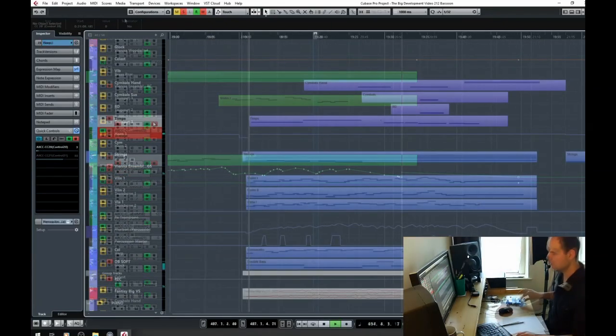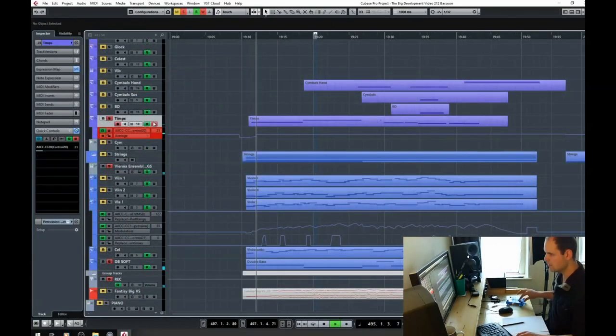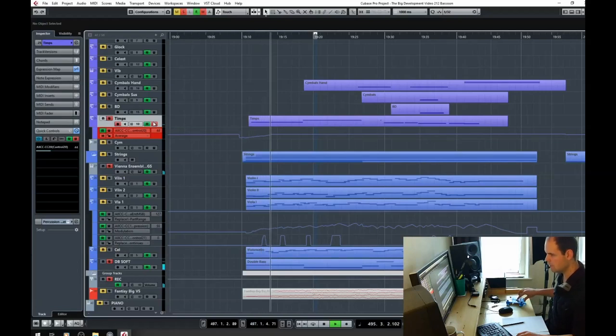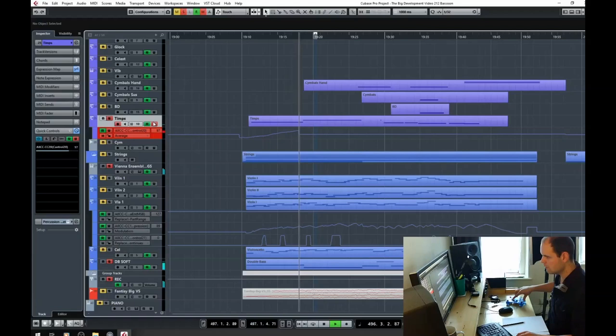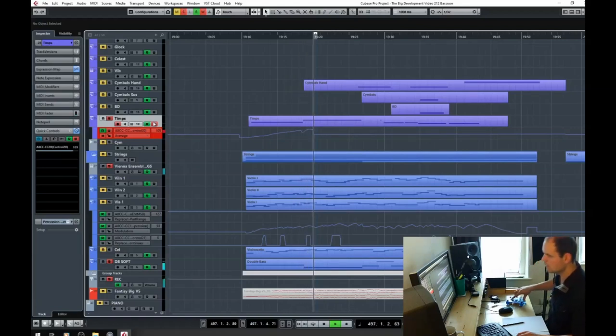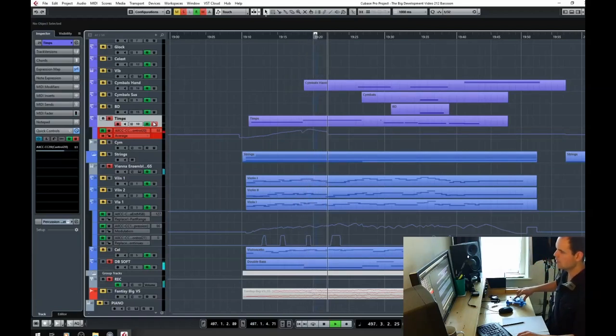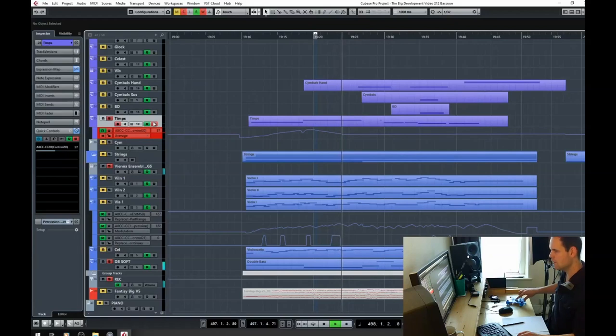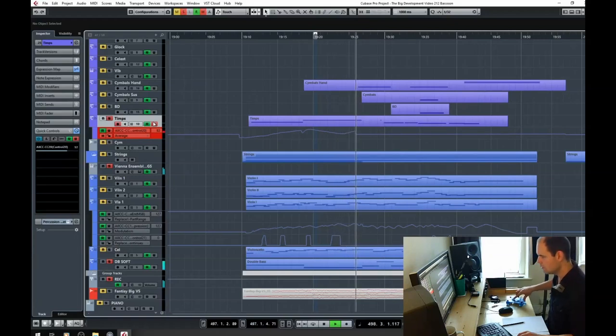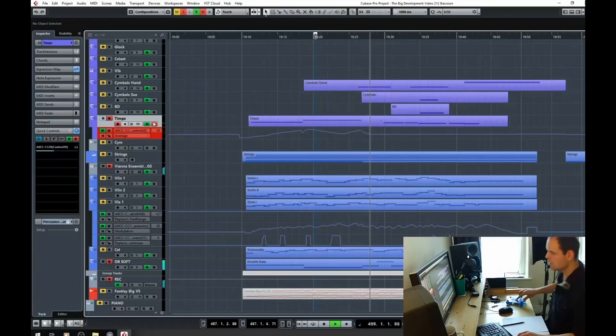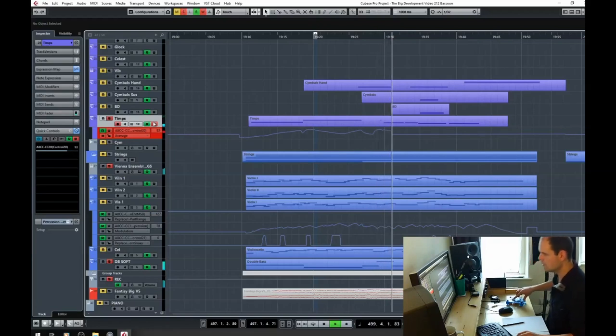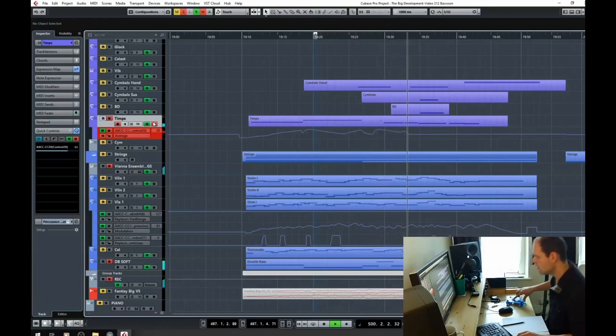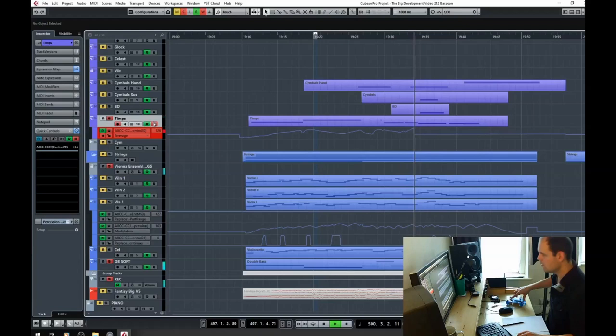Moving on to the low instruments now, we have the double bass and we're just layering it with timpani to give it a bit of extra power. It really helps to give the sense of something building, and you'll hear just how effective that is when the whole piece comes together at the end.